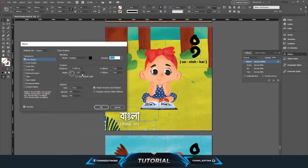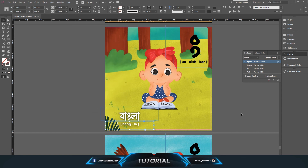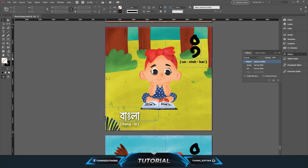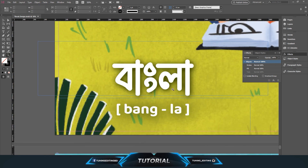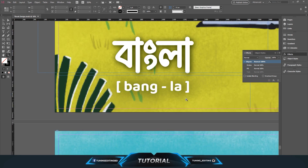I'll set the opacity to 100% and the size to 100 pixels. So this is how you can easily add a drop shadow in Adobe InDesign CC. Thanks for watching the tutorial — see you in the next one.